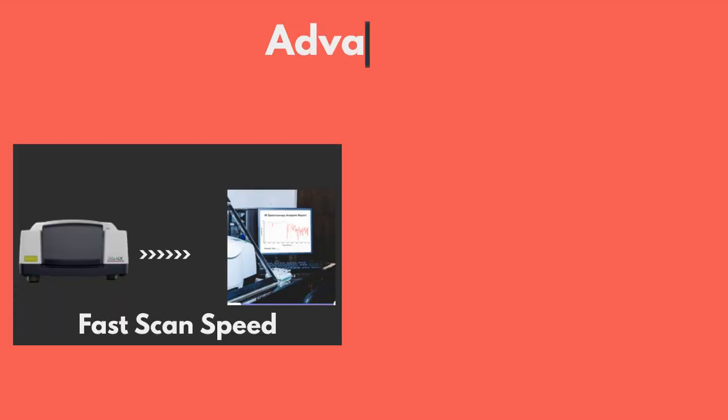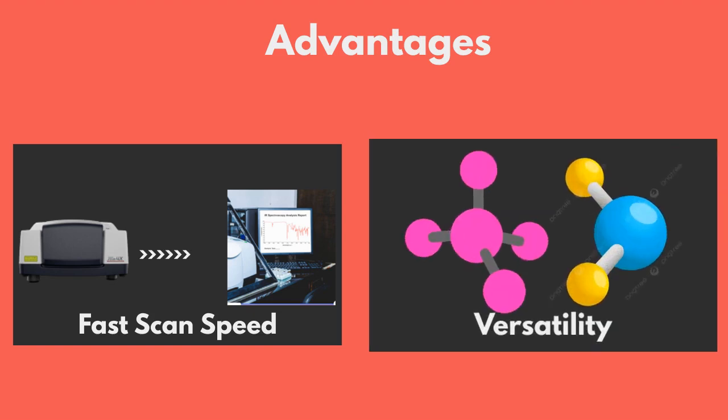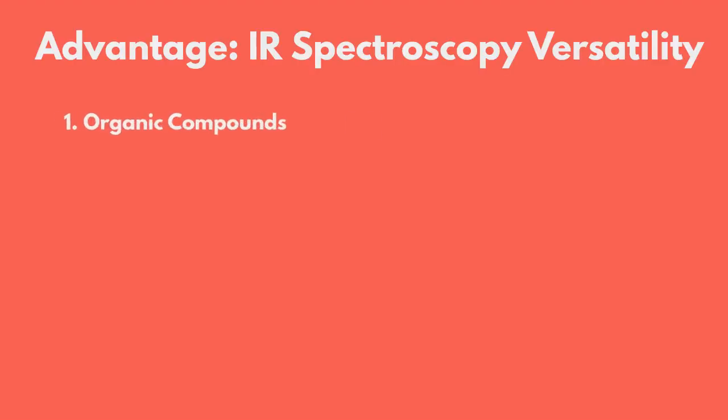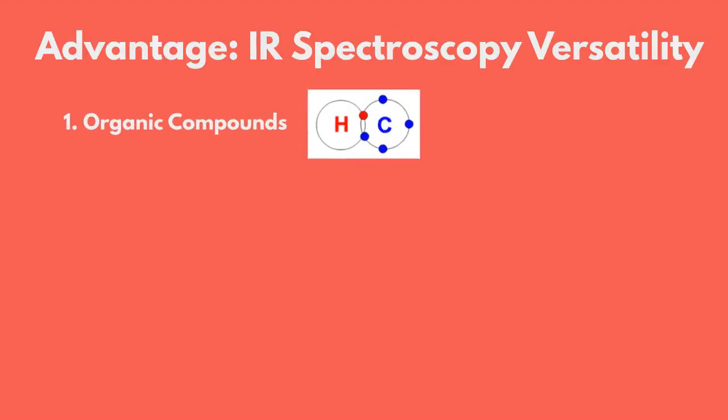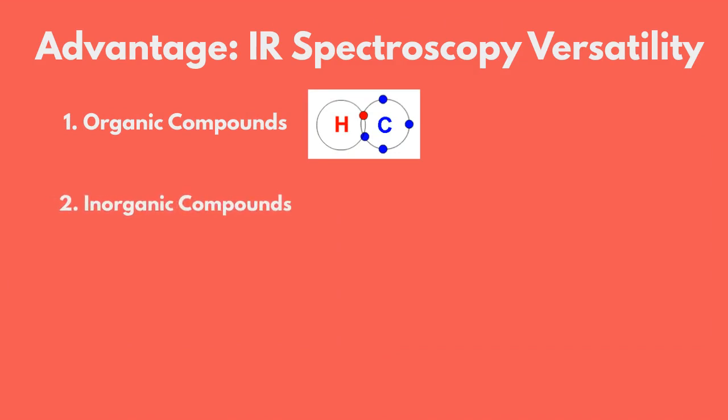Another advantage of IR spectroscopy that makes it a really useful tool is its versatility. In this case, the tool can be used for both organic compounds, which are compounds that have at least one carbon atom attached to a hydrogen atom, as well as for some inorganic compounds, which are compounds that lack this carbon hydrogen attachment.